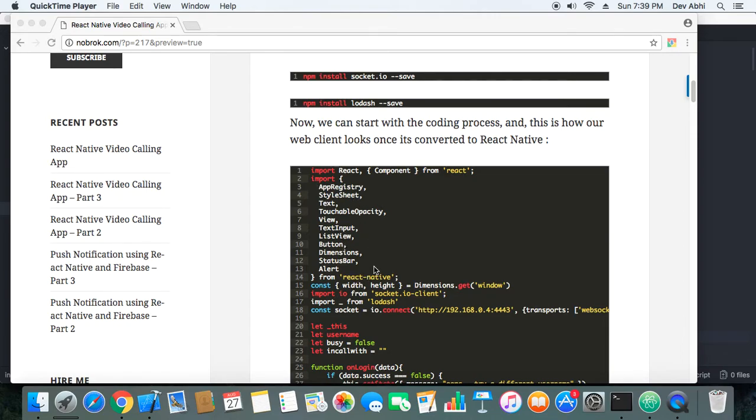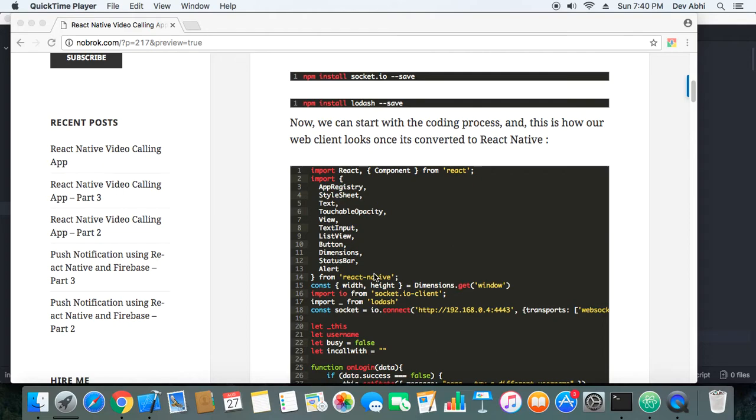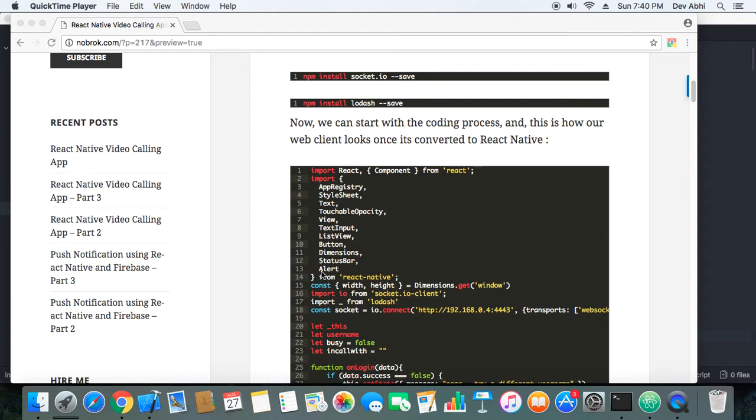We have added these components because the main thing we need to replace is the HTML controls that we used, like textbox for taking inputs and buttons. Here also we will use similar controls, which are actually called components in React Native. We are using text input component, button component. And where we were using JavaScript confirm method to prompt user, here we are using alert component to prompt user when the call is there.